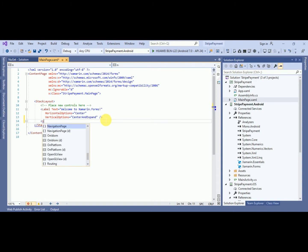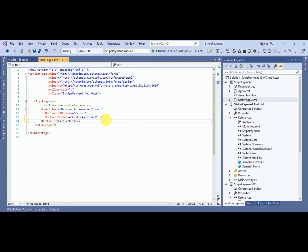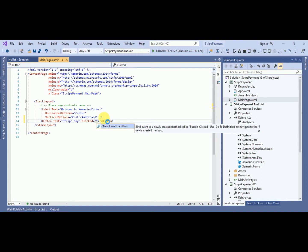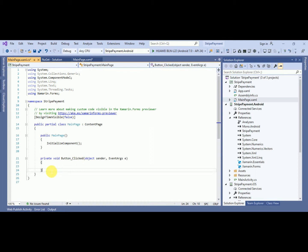Now I will create a button. If you want, you can also take input from the user for credit card number, CVV number, and expiry date — I will show you how. I'll add a 'Stripe Pay' button and wire up a click event handler.